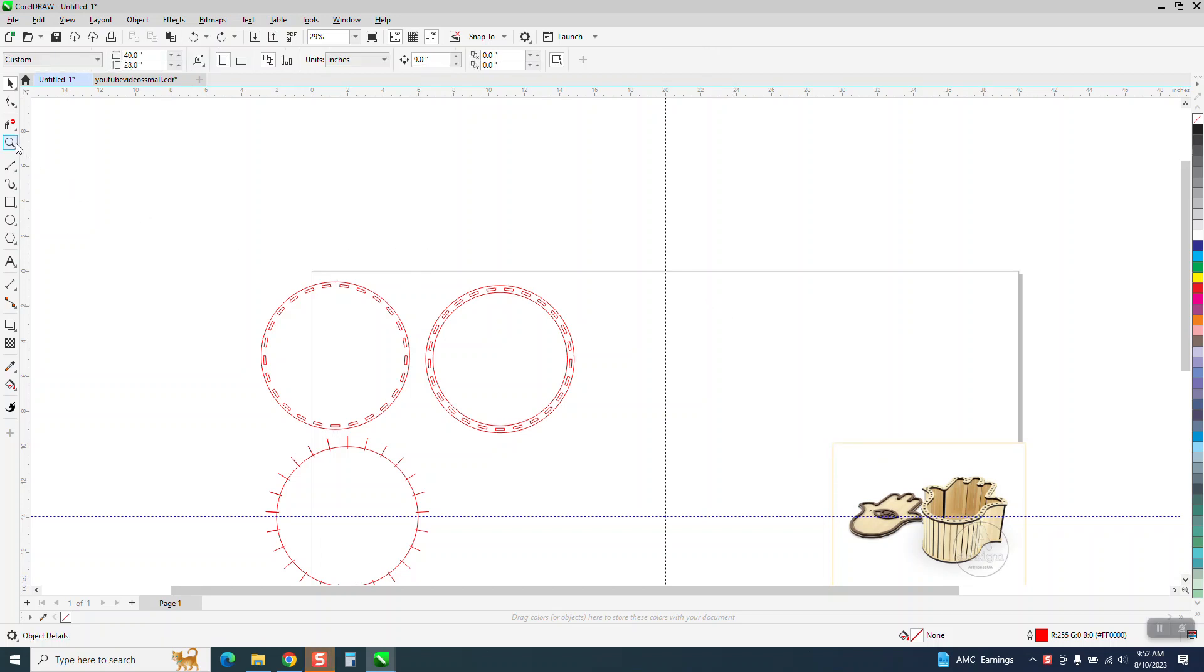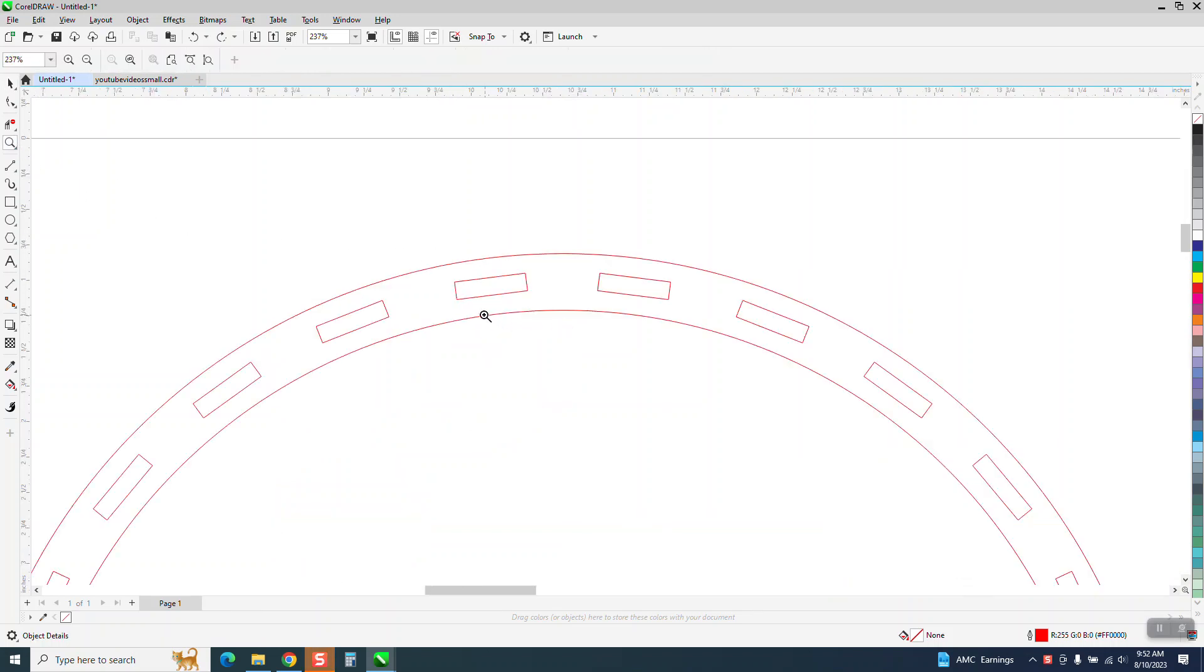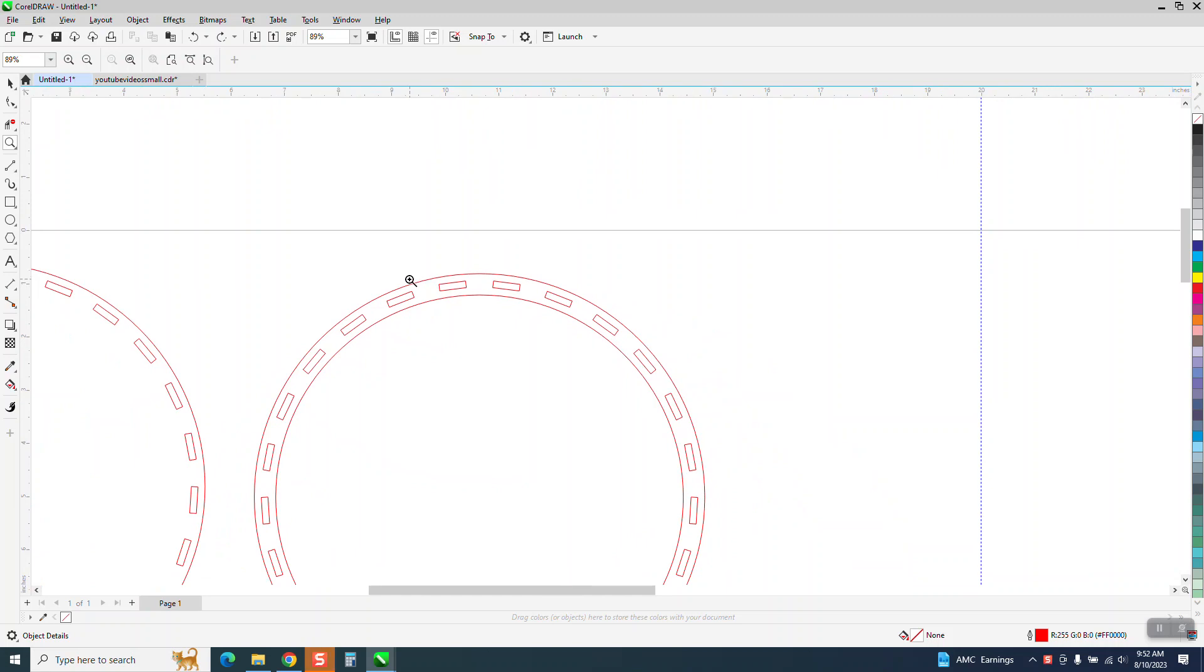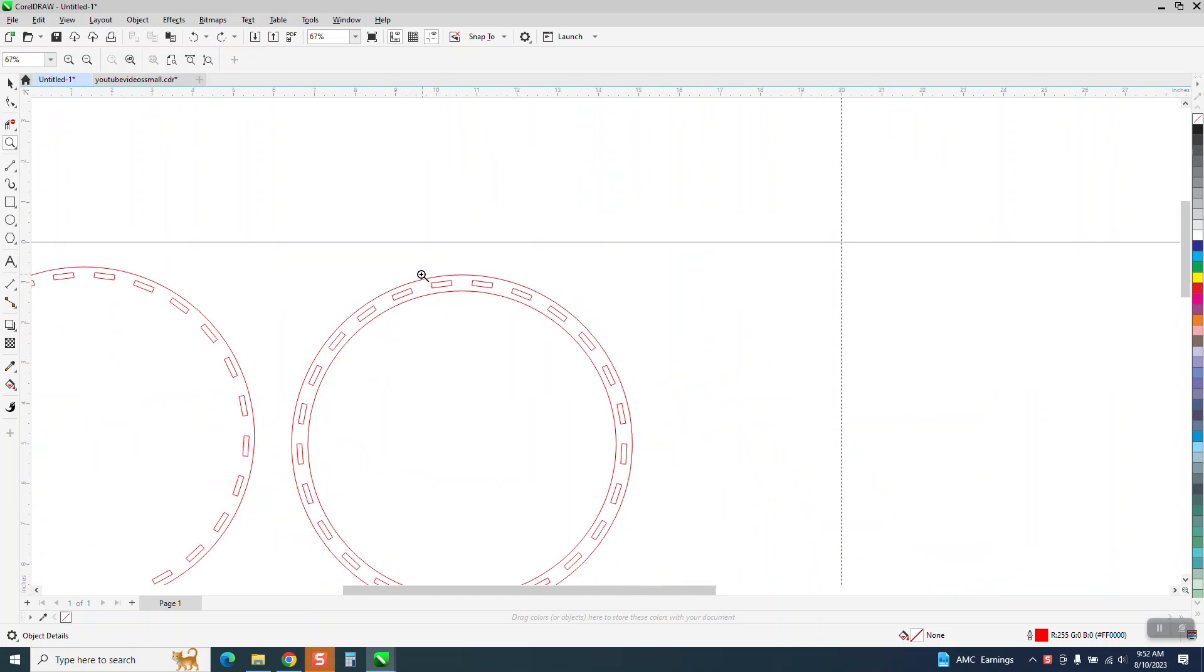Hi, it's me again with CorelDRAW tips and tricks part two. This is so easy, this part, that I really should have included it in the graphic.